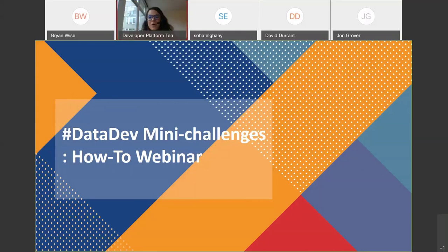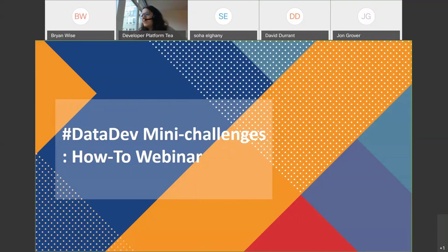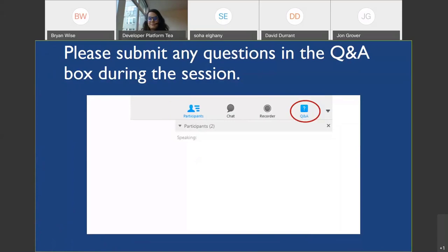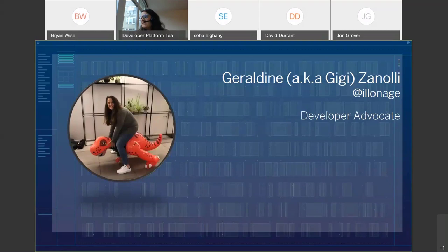Hi everyone. Welcome to the Data Dev mini-challenges how-to webinar. We are really excited to have you on board today. If you have any questions during the webinar, feel free to use the Q&A box on the right side of Webex. You can ask questions and also share your feedback. I'm Geraldine Zanley, a.k.a. GG. I'm a developer advocate at Tableau.